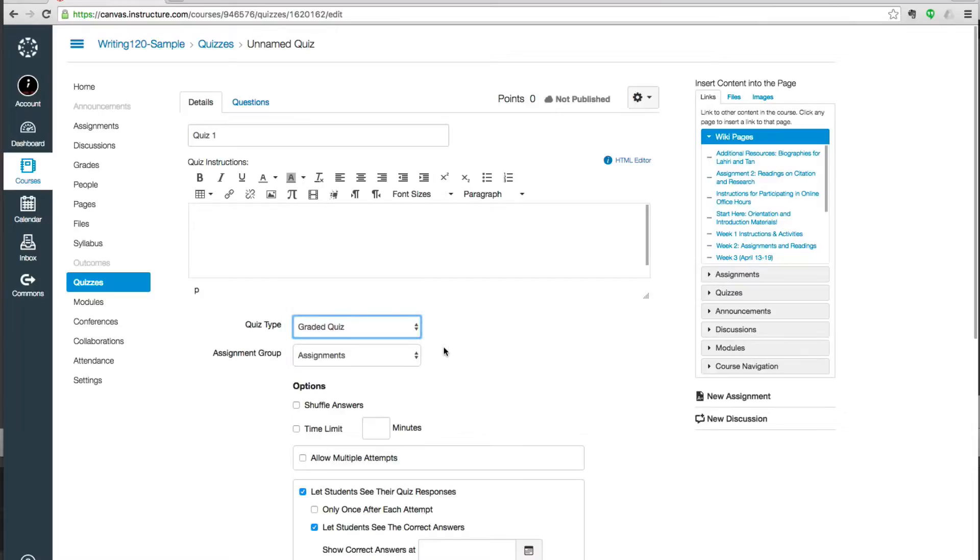Today I'm going to create a graded quiz because that's the beginning assessment for my Writing 120 class that deals in grammar and writing mechanics.